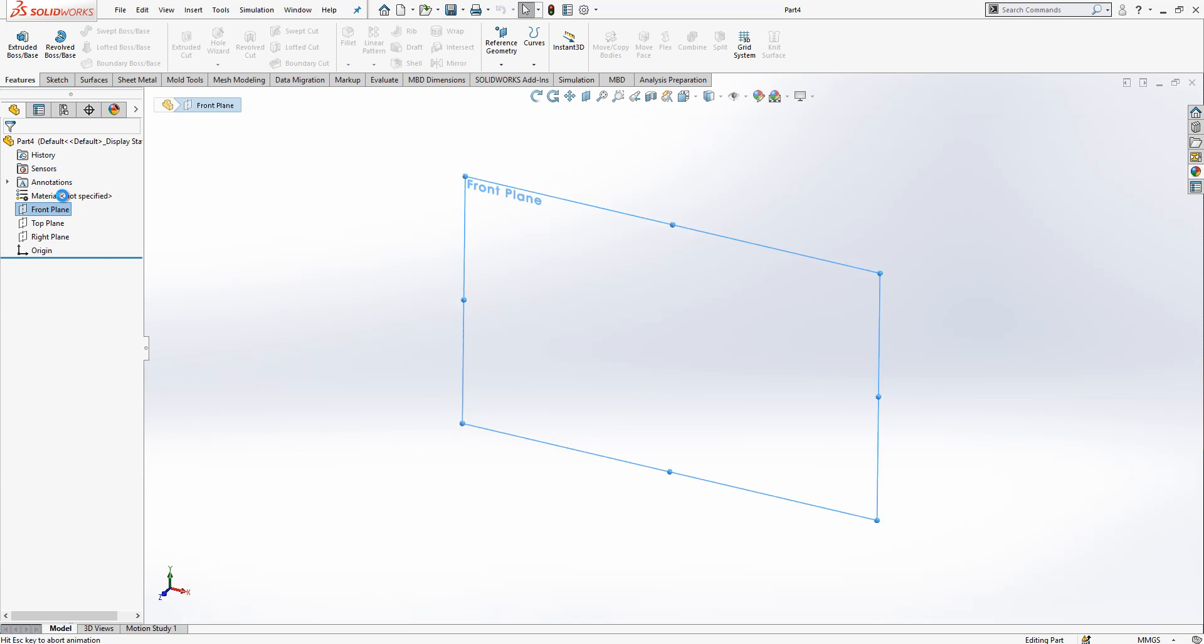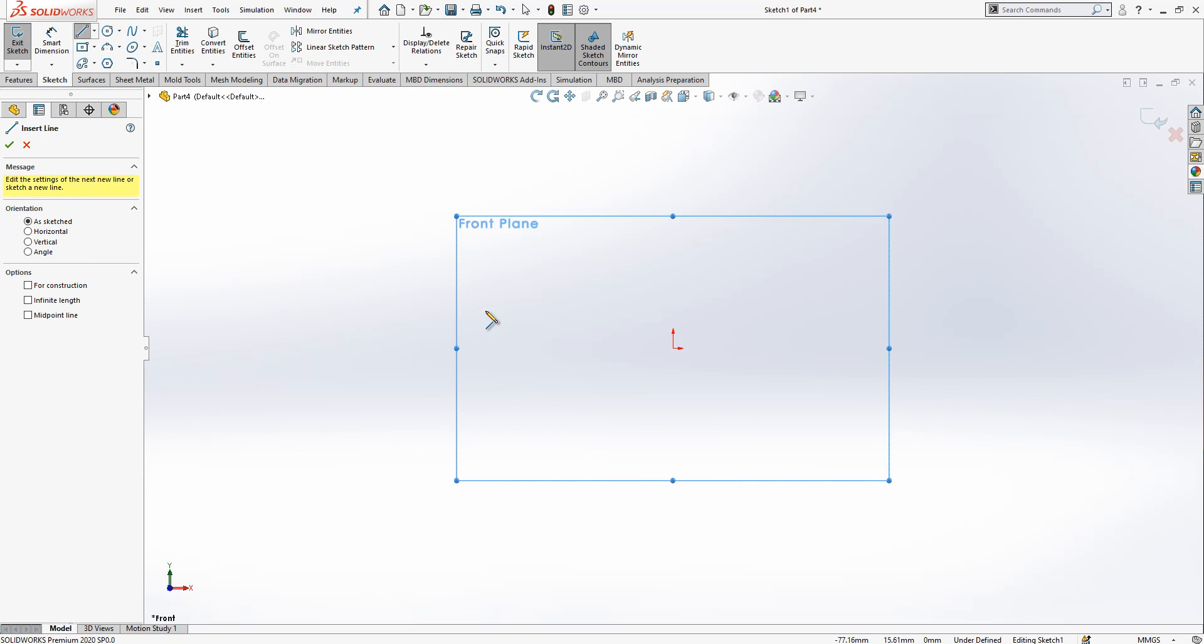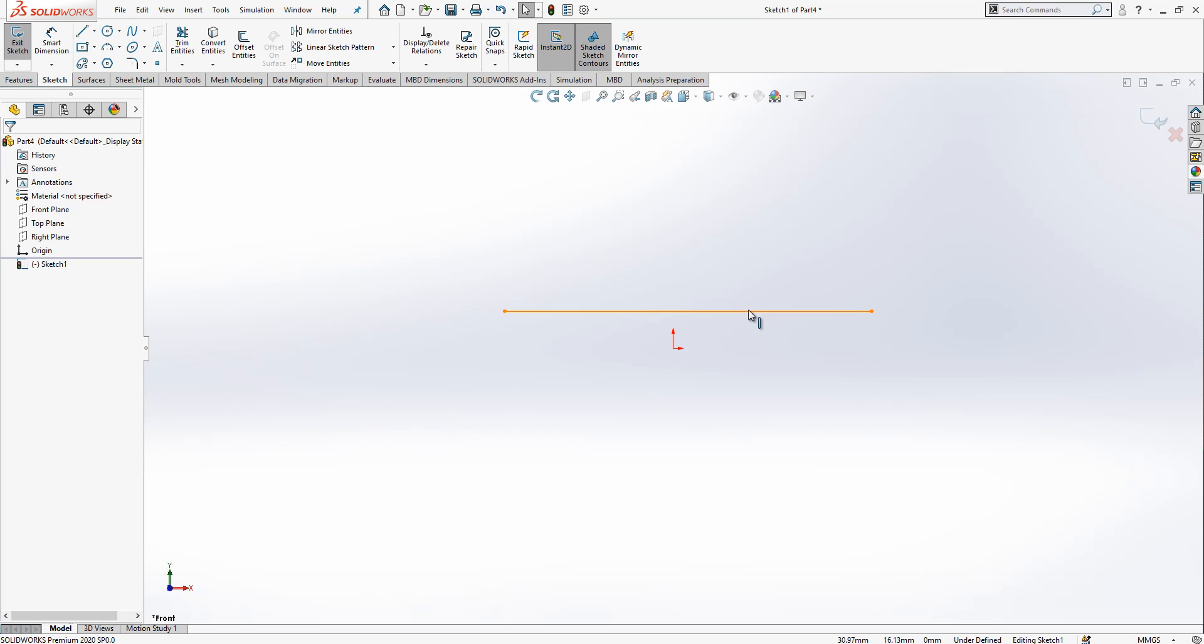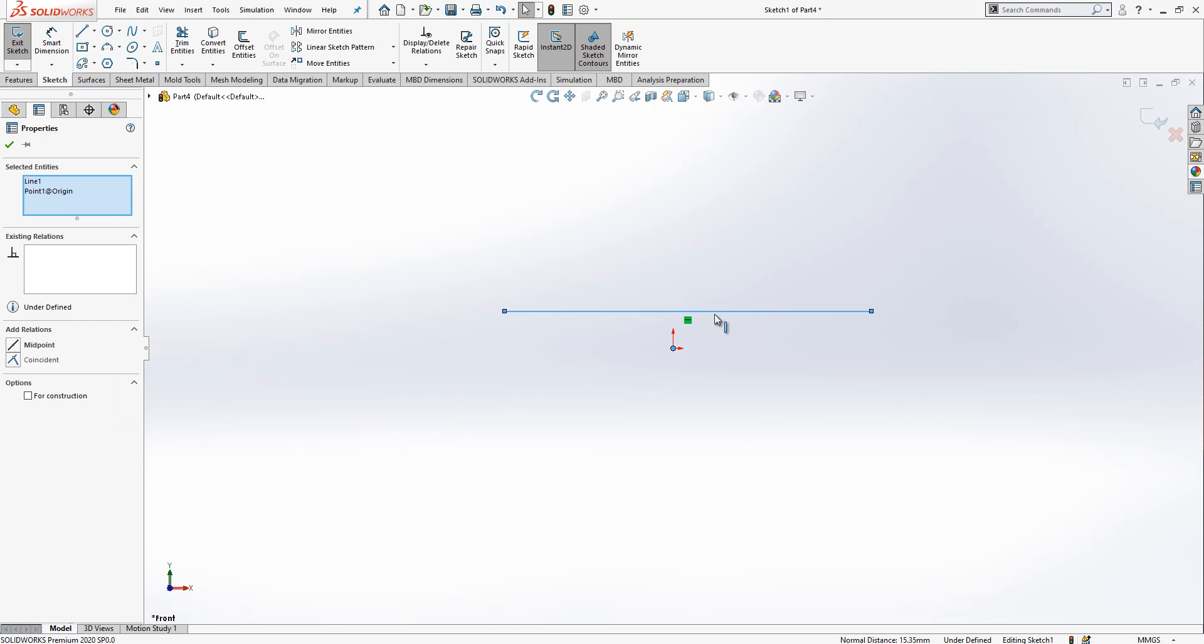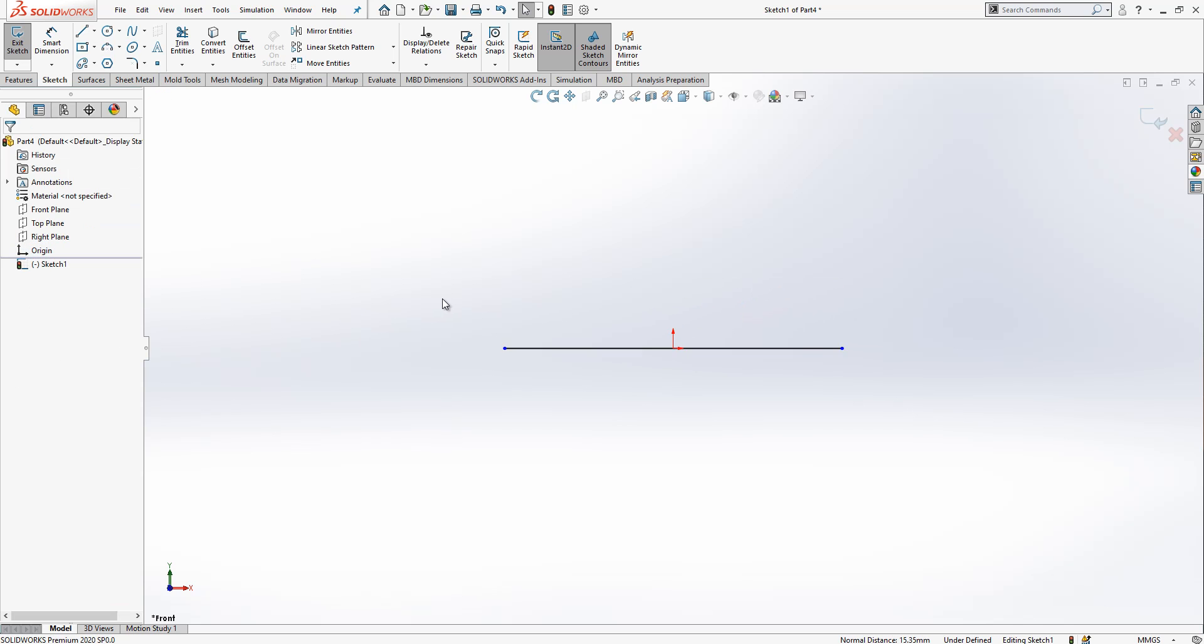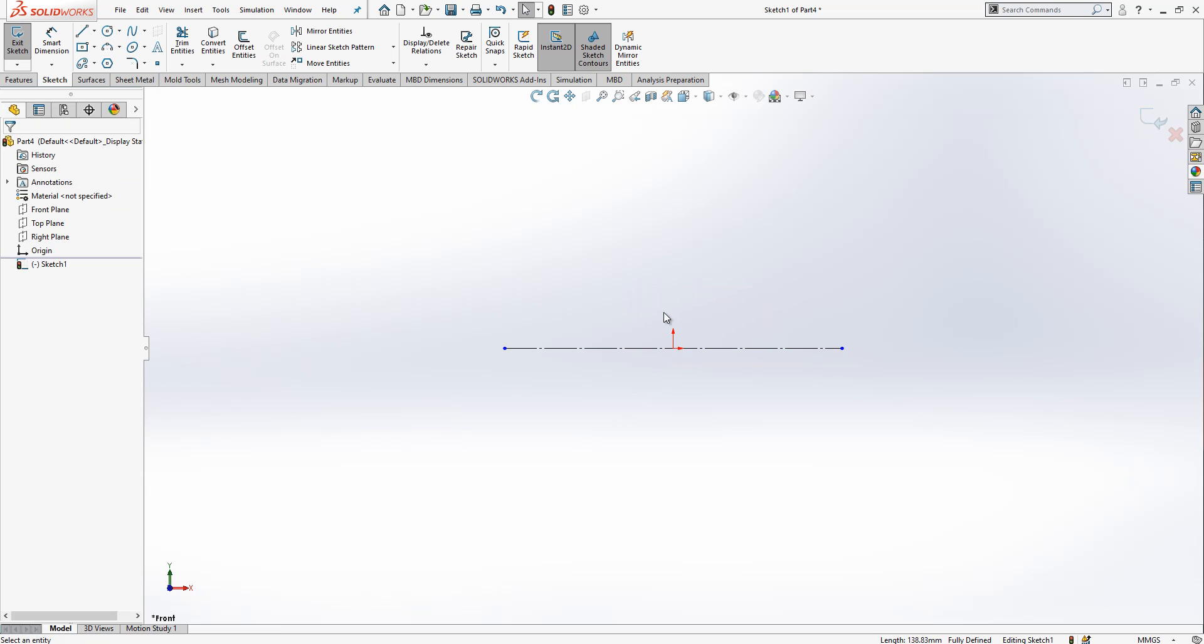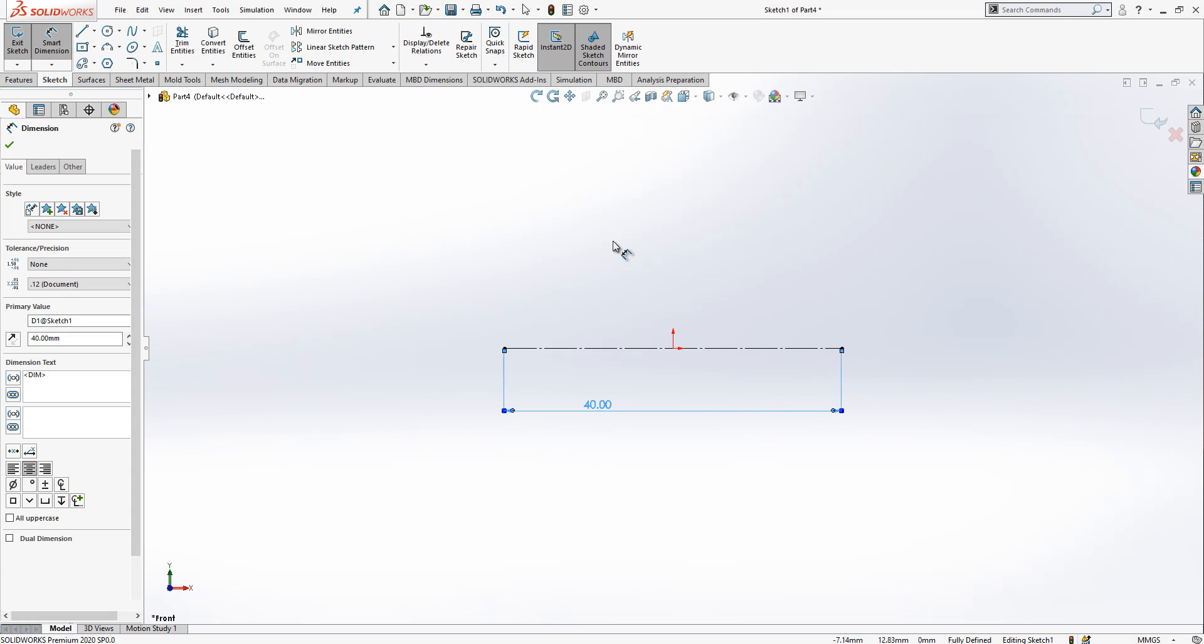First, I create a sketch on the front plane. I pick a line and drop it randomly on my screen. With control pressed, line and origin selected, I say hit point. We convert this to construction geometry and give it a length of 40.